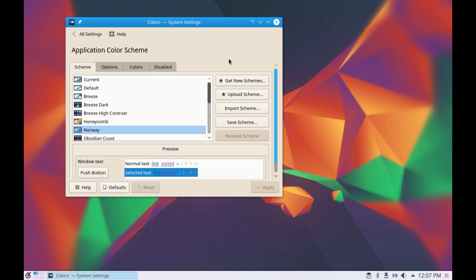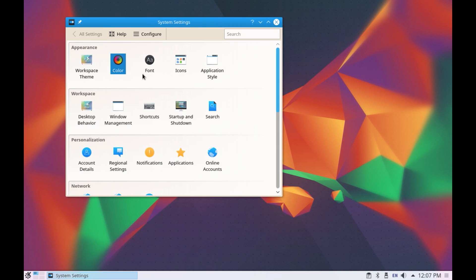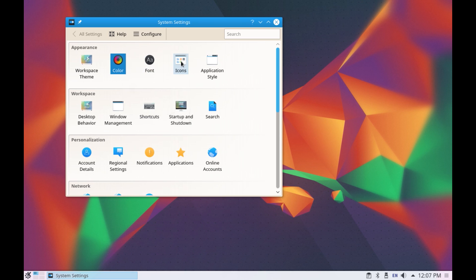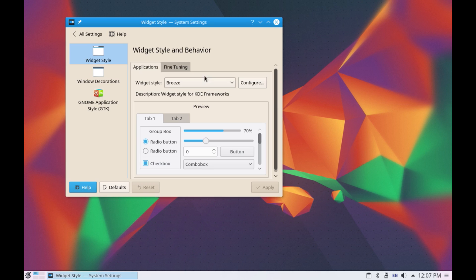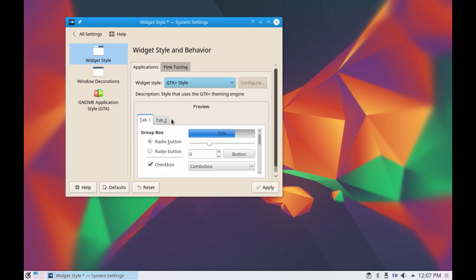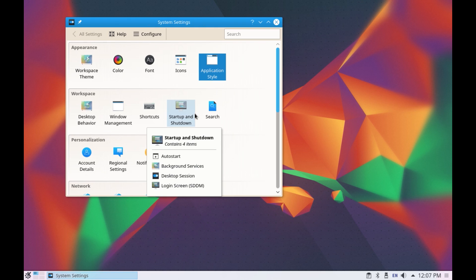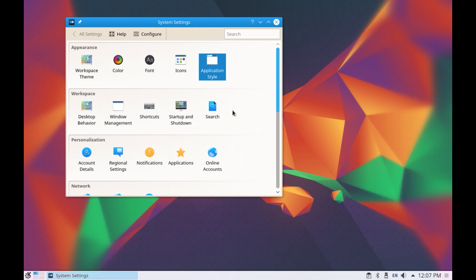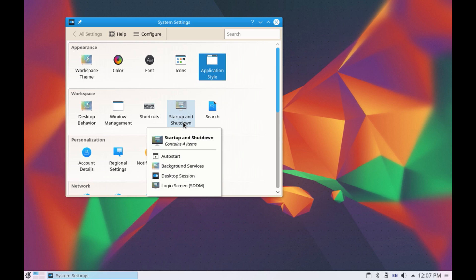Now you can also change the font, the icons, the application style so instead of breeze you can have the gtk which is the style used in gnome desktop environment. So there are tons of settings you can also change the startup and shutdown background and the animation.